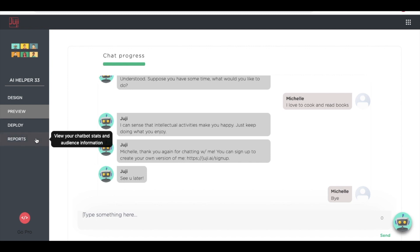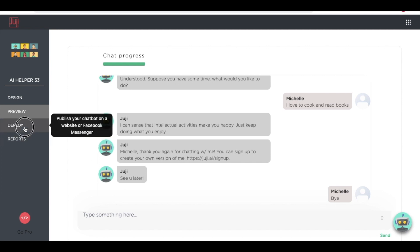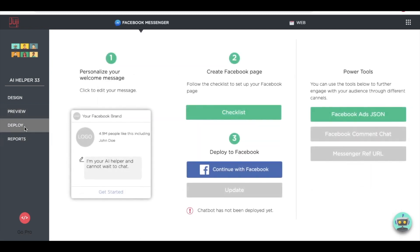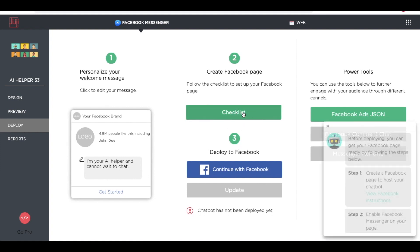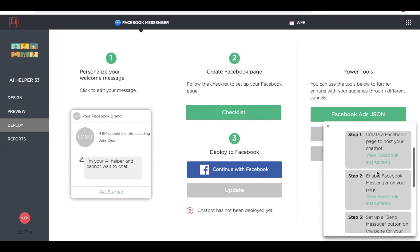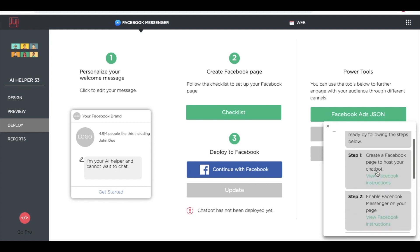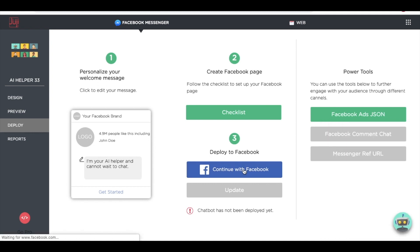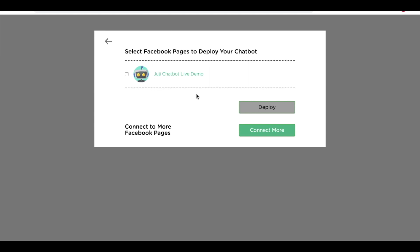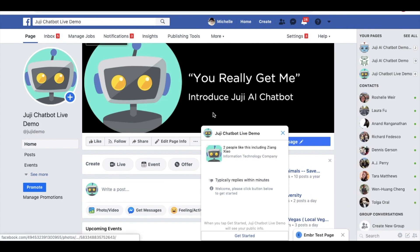We're ready to deploy Juji. Let's deploy it on Facebook. You can always use the checklist to set up your Facebook page. Now connect with Facebook. Now Juji is live and can chat with people on Facebook.